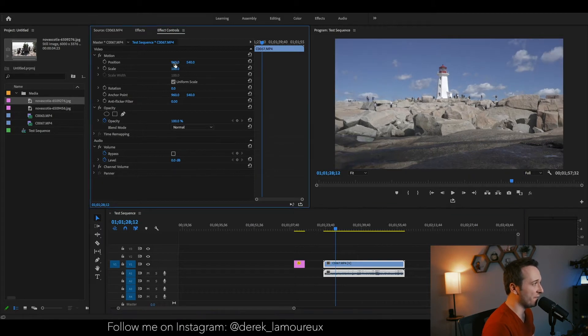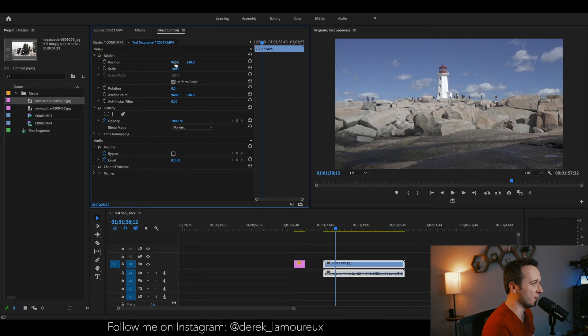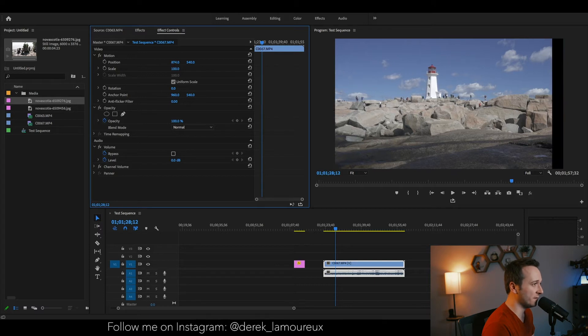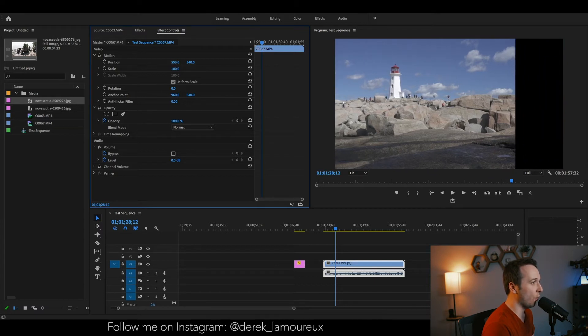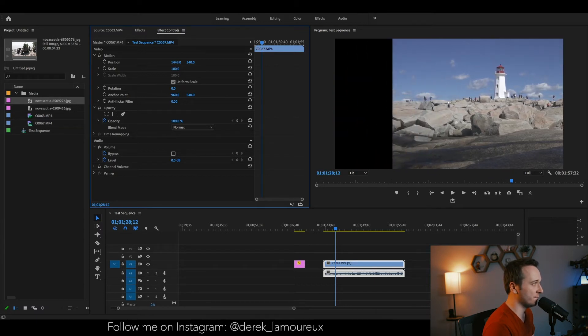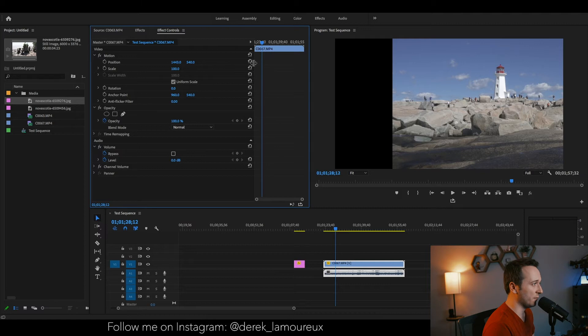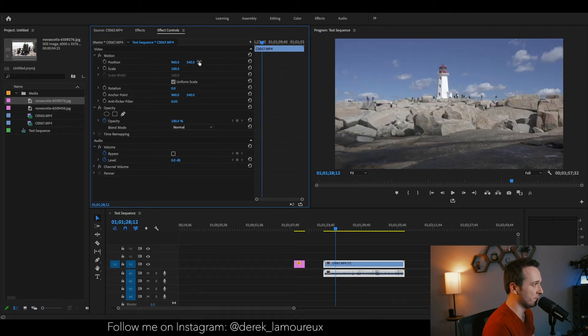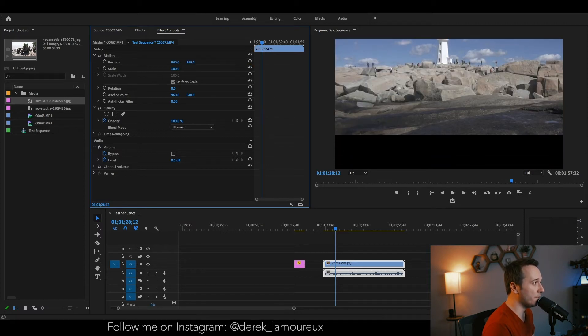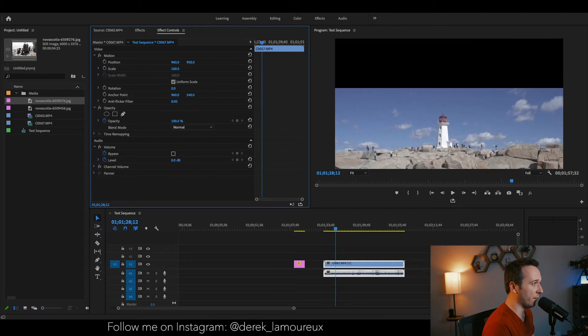All right, so the first thing in effects controls is the positioning tab. So let's say I want to move a video clip to the left or to the right. I can reset that by hitting the reset parameter button here, or let's say I want to move it up or down.